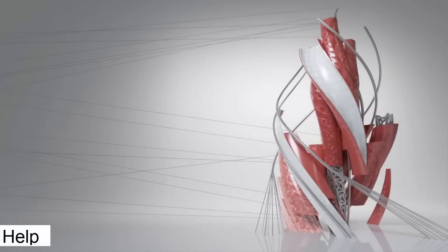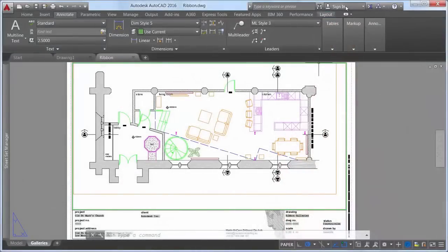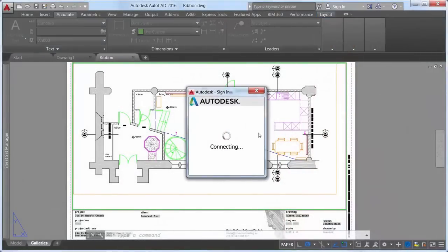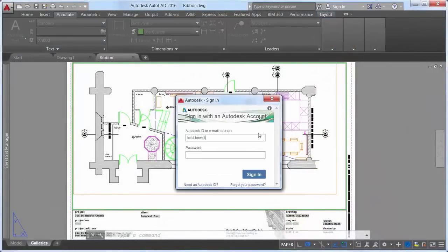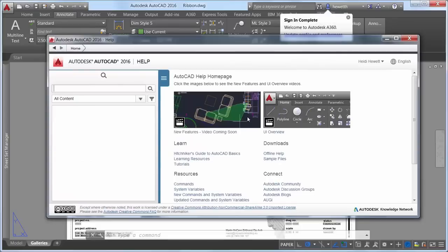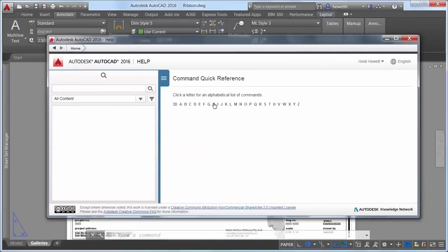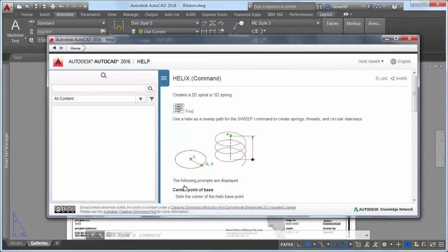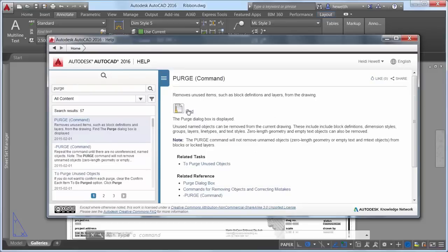Improvements to the AutoCAD help system make it easier to access relevant help content and tools. When you sign into your A360 account from AutoCAD, you are automatically signed into help documentation and vice versa. Signing into help documentation enables you to like a help topic to easily refer back to it in the future. When you click on the Find link for a tool in the Help window, an animated arrow points to the location of that tool in the Quick Access Toolbar or Ribbon.